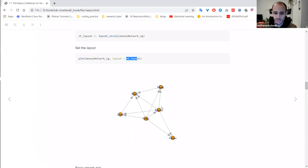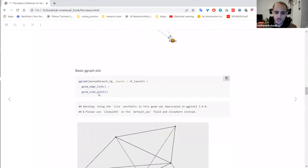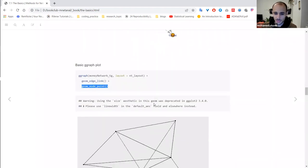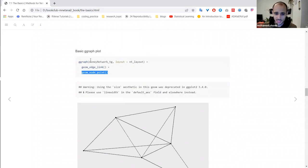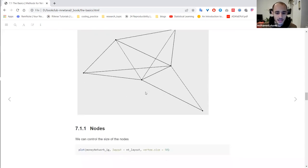To visualize the same network in ggraph, the code looks very similar to ggplot. You call ggraph, provide the tidygraph object and the same layout, then add geom_edge_link and geom_node_point. Compared to the iGraph version, the basic ggraph output is missing node labels and has very small nodes, so there's a lot of work needed before it's ready to communicate effectively.